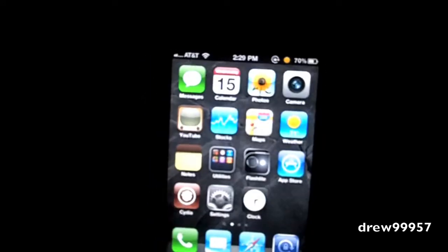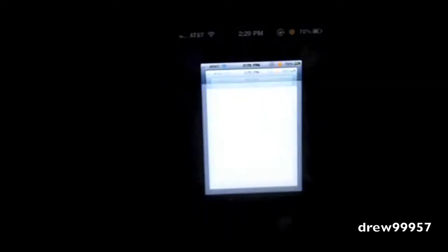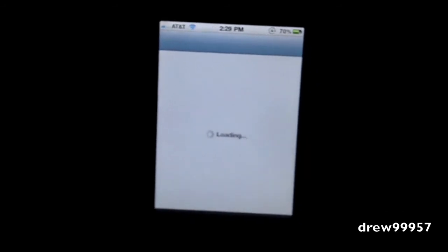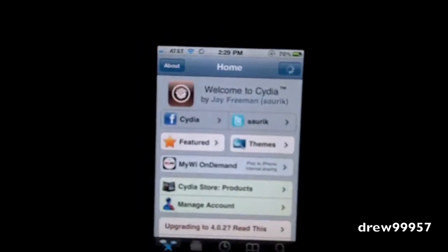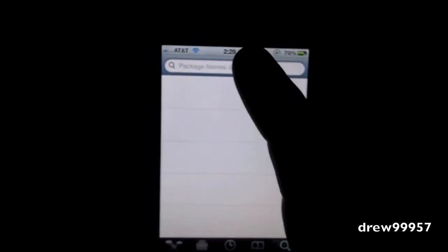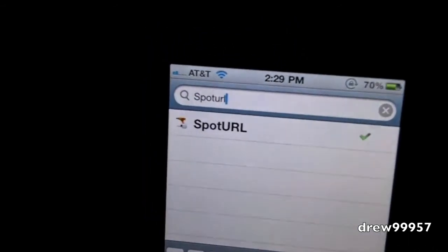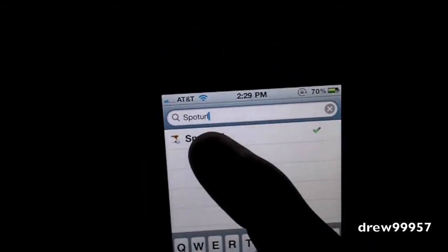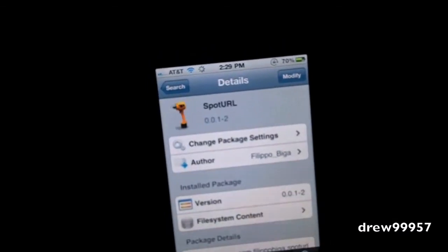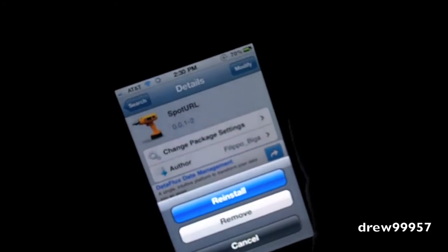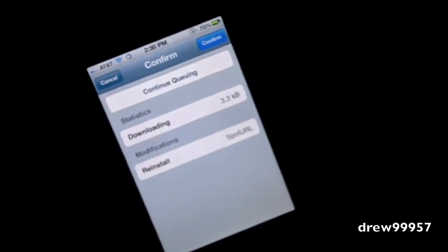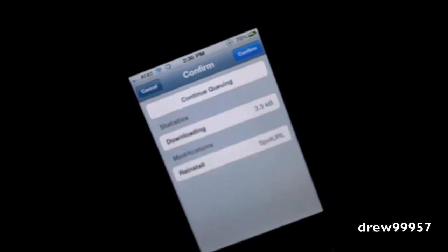Now let's show you guys how to get it. First things first, open up Cydia and let it load up. After Cydia is loaded, head over to Search and type in SpotURL. There it is — this is free inside of Cydia. Go ahead and click Install, then click Confirm. It's going to download the package, then ask you to restart the device. After your device restarts, have fun with SpotURL.